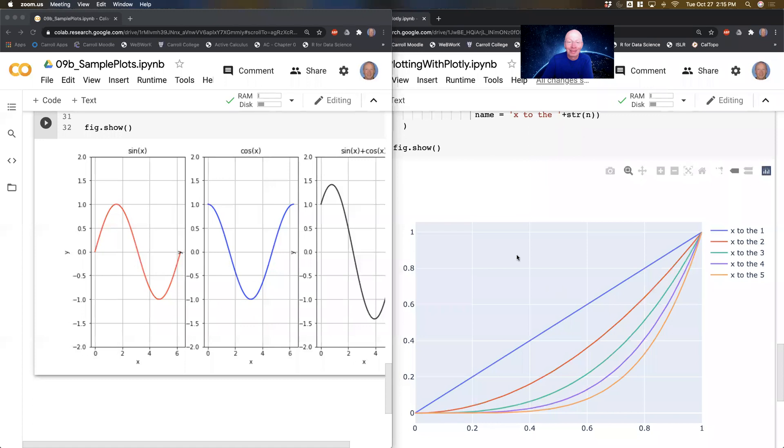Hello again everybody. We're going to do more plotting with Plotly. And in this particular video we're going to look at how to do subplots.